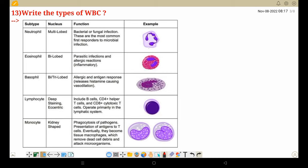Lymphocytes include B cells, CD4+ helper T cells, and T cells — two types of cells within lymphocytes. T cells operate primarily in the lymphatic system. If lymphocyte count rises, it means the lymphatic system is working at a different level. Monocytes perform phagocytosis of pathogens, presentation of antigens to T cells, and eventually become tissue macrophages which remove dead cell debris and attack microorganisms. When monocyte count rises, there is a microorganism reaction and they perform phagocytosis.